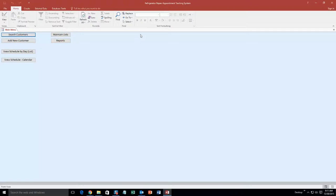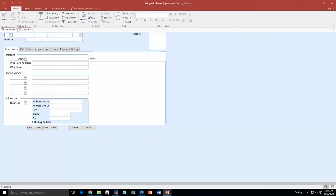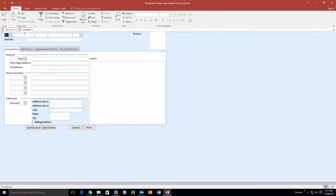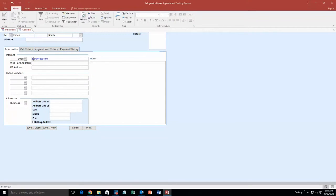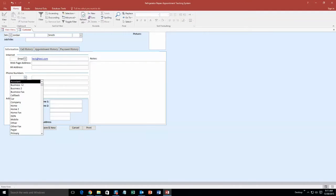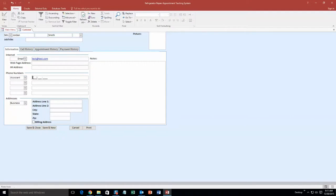So we are going to start off here by adding a new customer. And we are just going to make one up. Mrs. Jordan Smith. Okay, and we are going to put in an email.